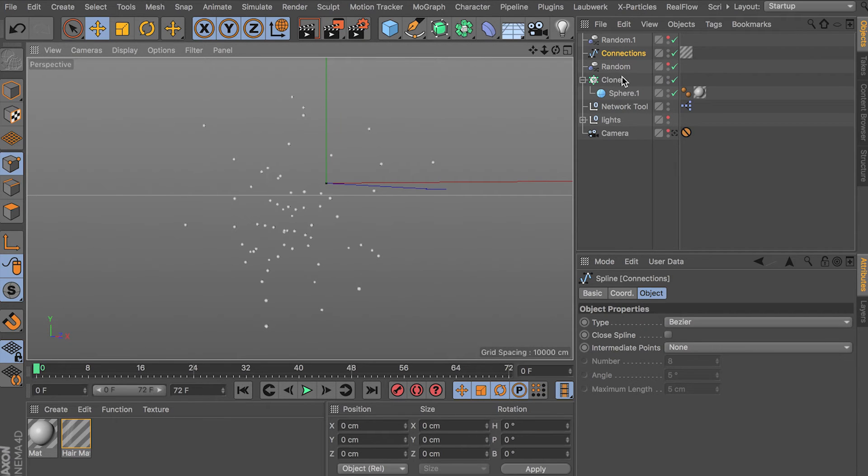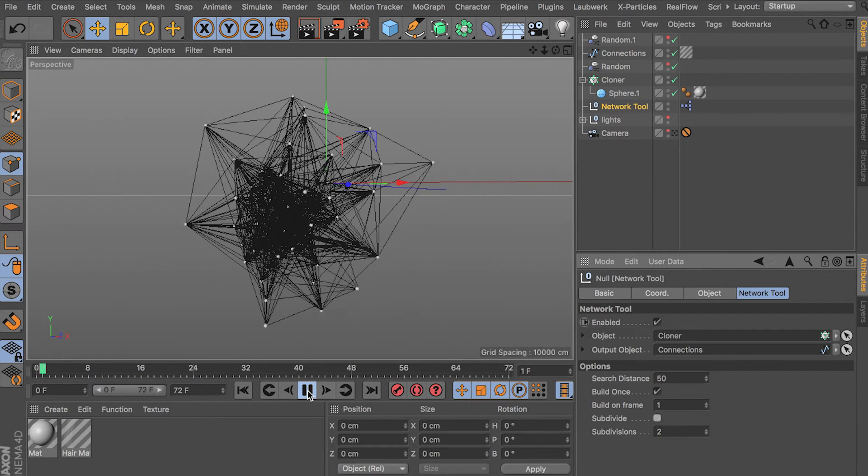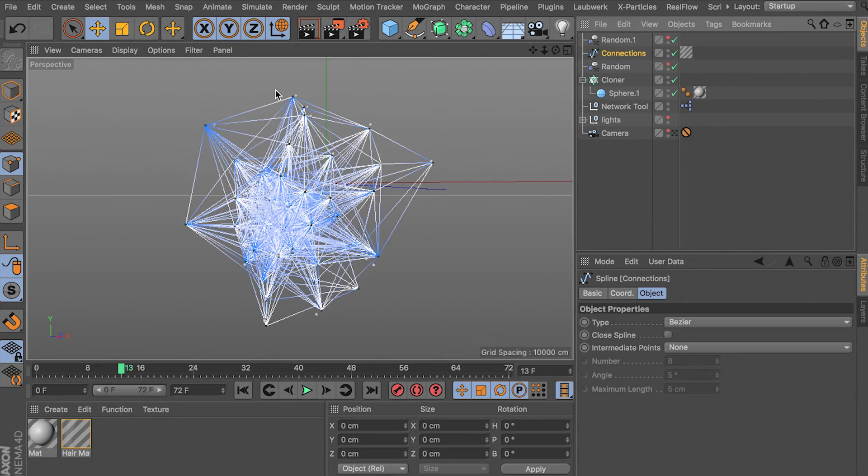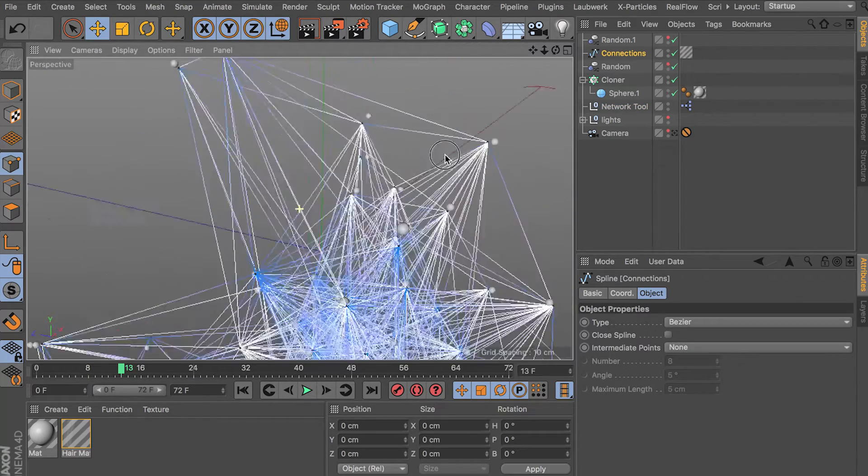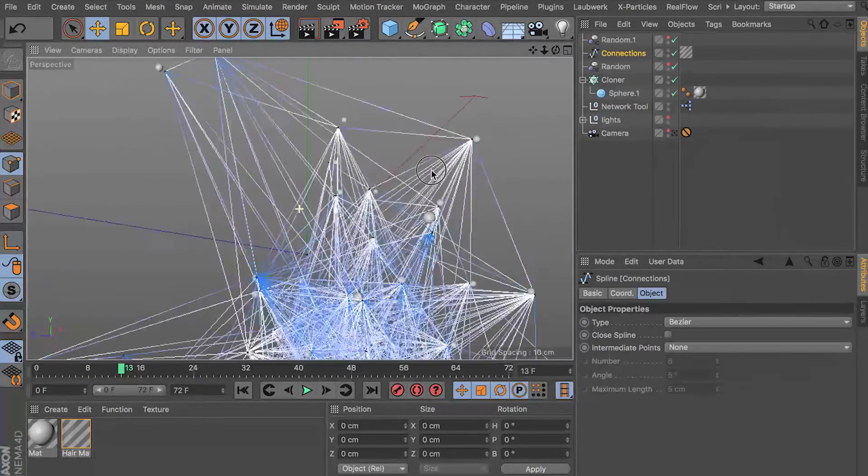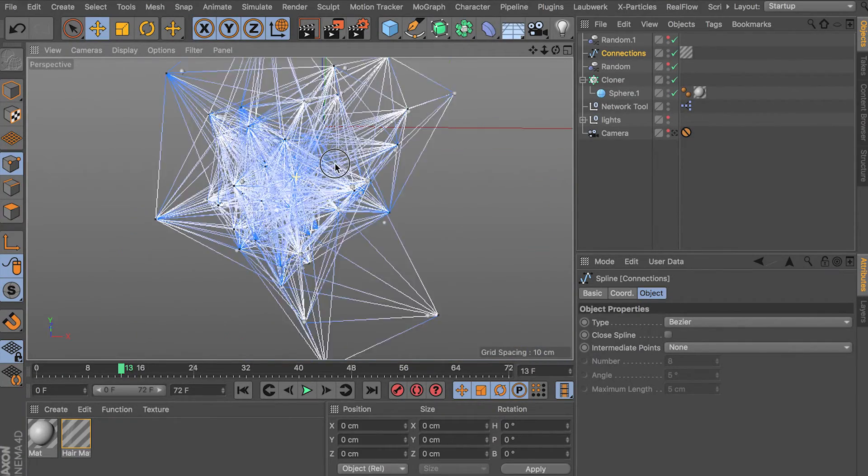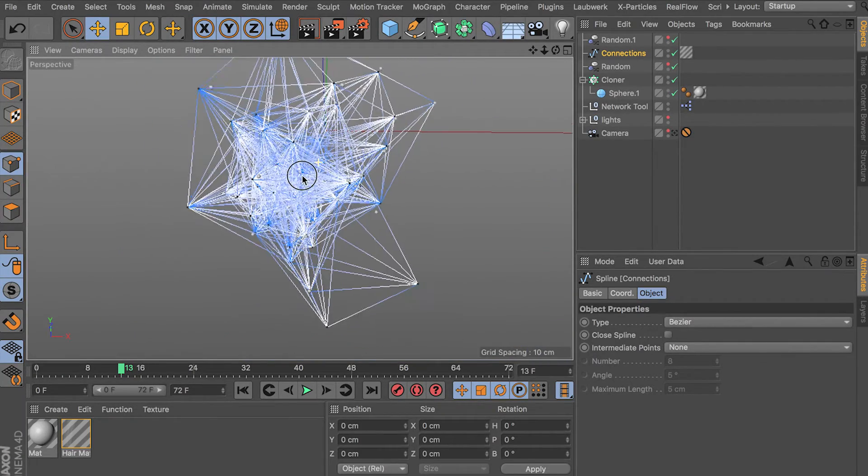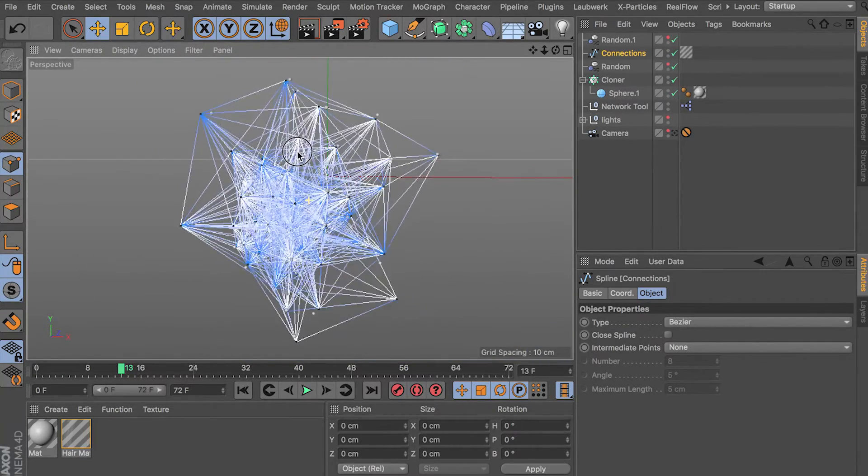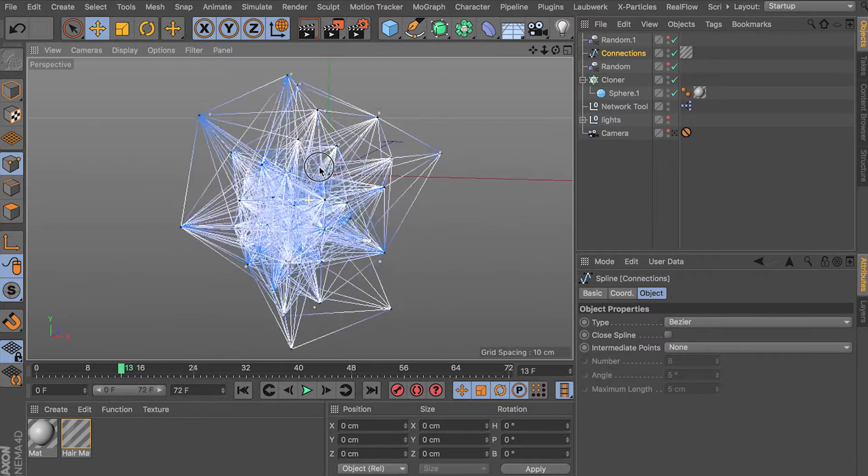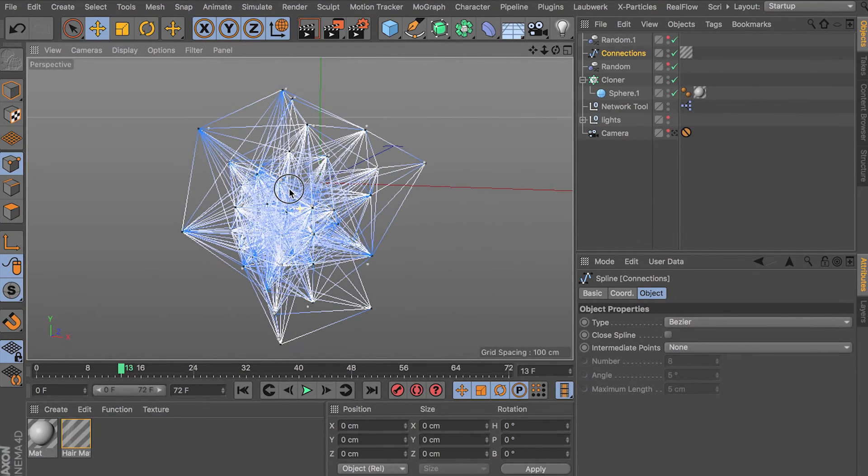But so that's what it looks like with the subdivision set. We can subdivide as much as we want, but I'll show you what it looks like without subdivision when it happens. You just get clean splines connecting them, which is really cool. If you just want the animation to happen.